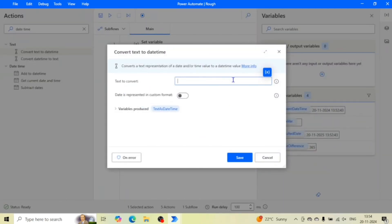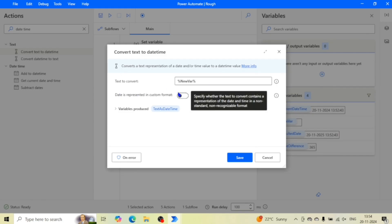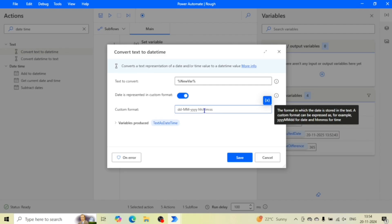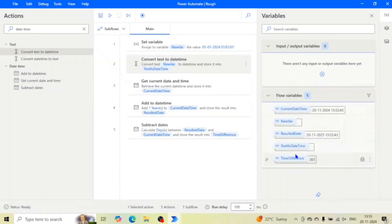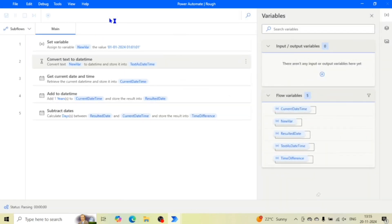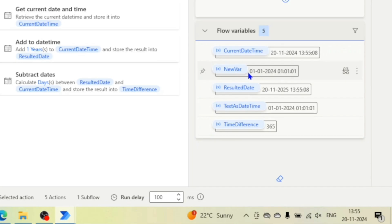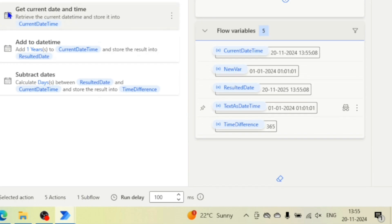Now I'll use the 'Convert Text to DateTime' action. I'll select the NewVar variable and turn on 'Date is represented in custom format'. The custom format is: DD for date, MM for month (capital M because small m is used for minutes), YYYY for year, HH for hours, mm for minutes, and ss for seconds. Click save — it will convert this text to a DateTime variable. Running the flow, we can see we are getting the original text in NewVar and after conversion we get the proper DateTime variable. We can now use this in our DateTime actions.